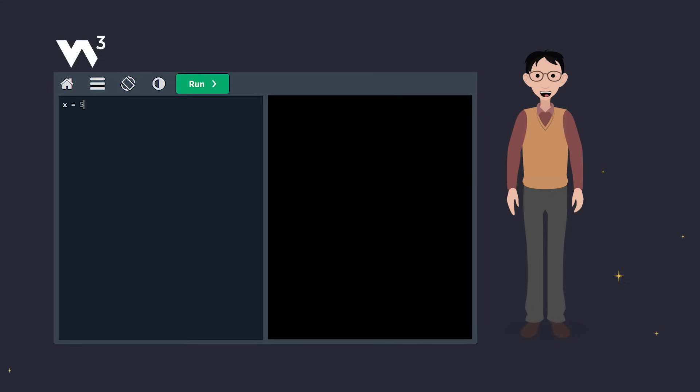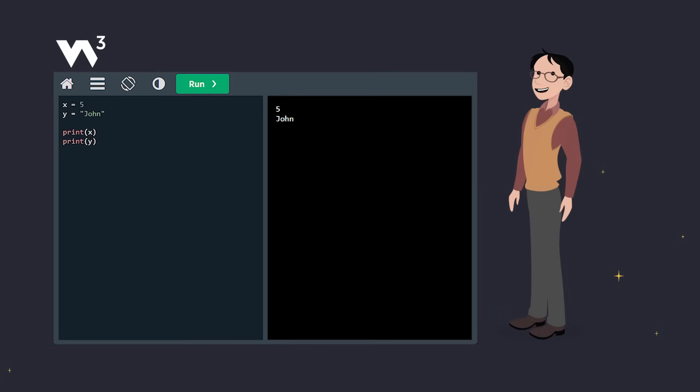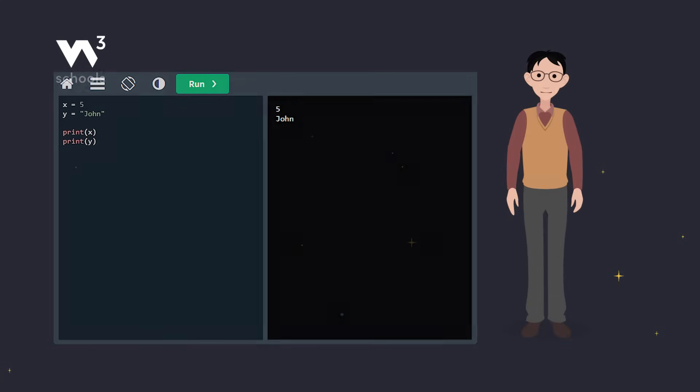In this code, x is a variable that holds the number 5, which is an integer, and y is a variable that holds the text John, which is a string.